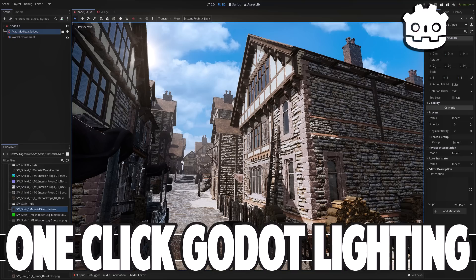Hello ladies and gentlemen, it's Mike here at Game From Scratch and today we're going to talk about how you can set up lighting in Godot in literally just seconds.